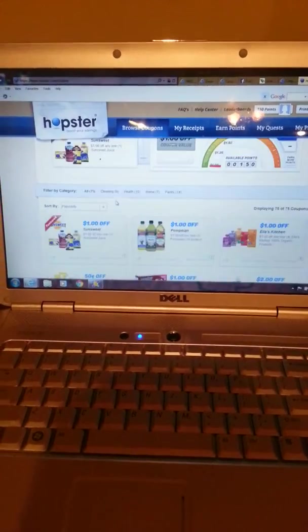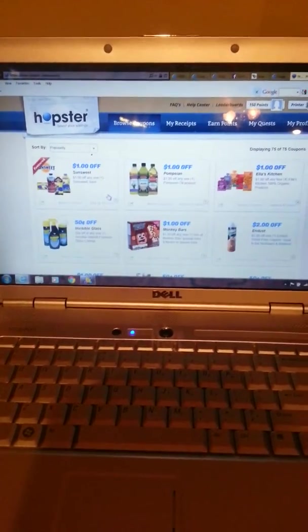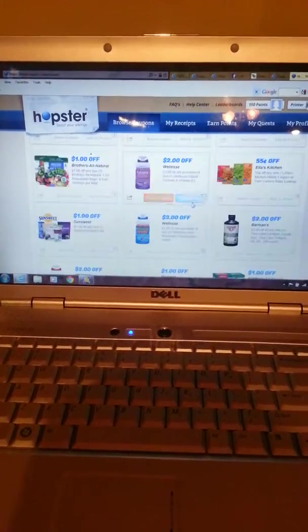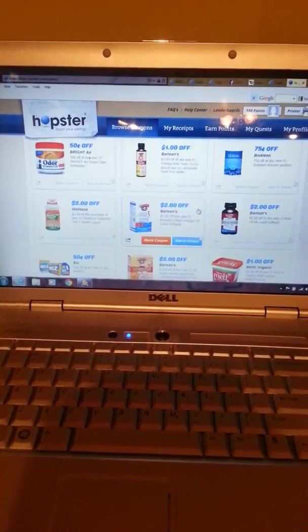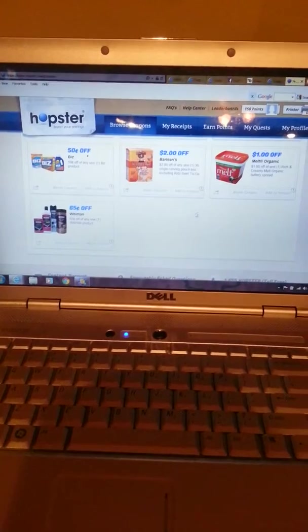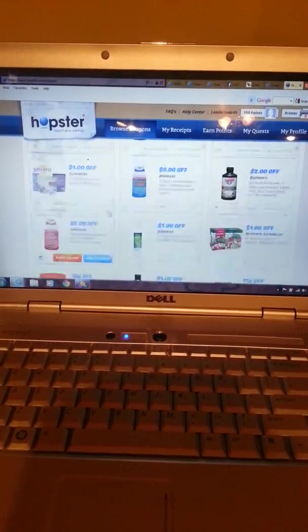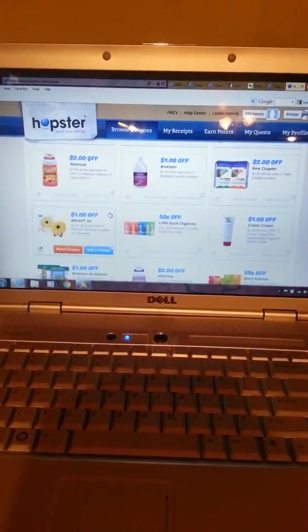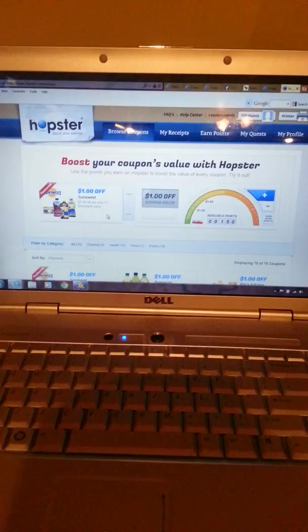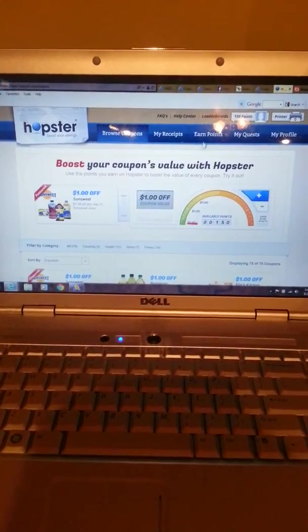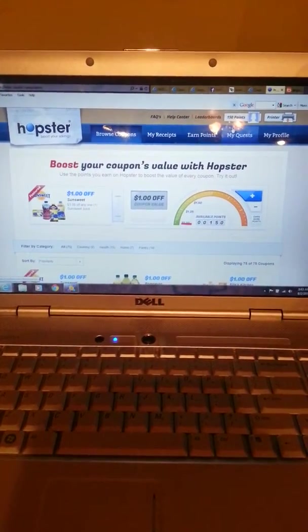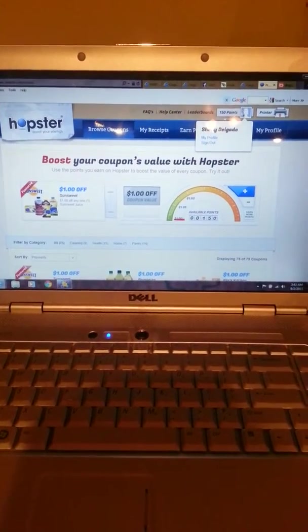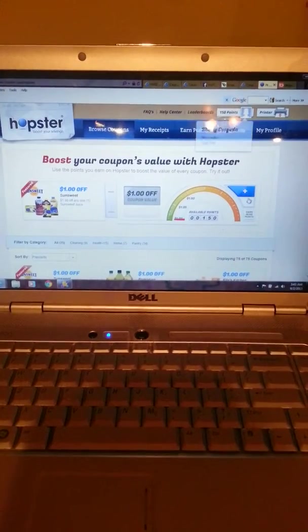So in Hopster what I did was I clicked on for example Dingles. Where's Dingles? Might be gone already because I already used it. Well the more times that you use your coupon printer the more points you get I guess.